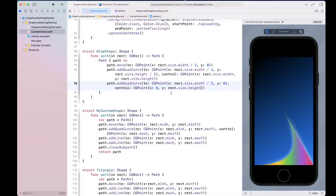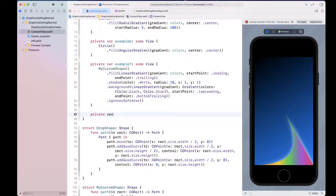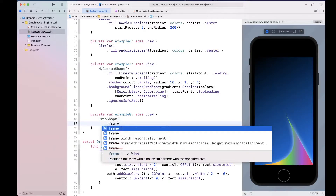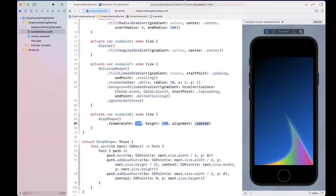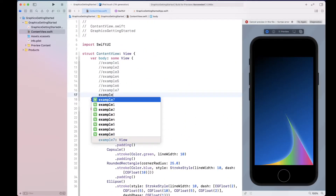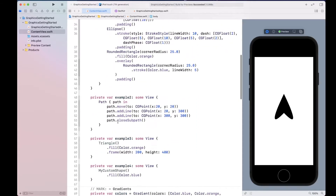That's our path. Let's go ahead and create our shape. I'm going to create a private some view, create our DropShape inside it, and give it a frame with width and height of 200 by 200. At the top I'll have Example8, then resume the preview to see what we've got.